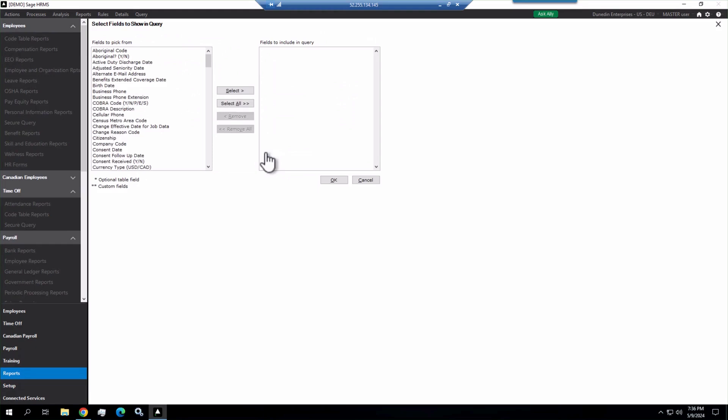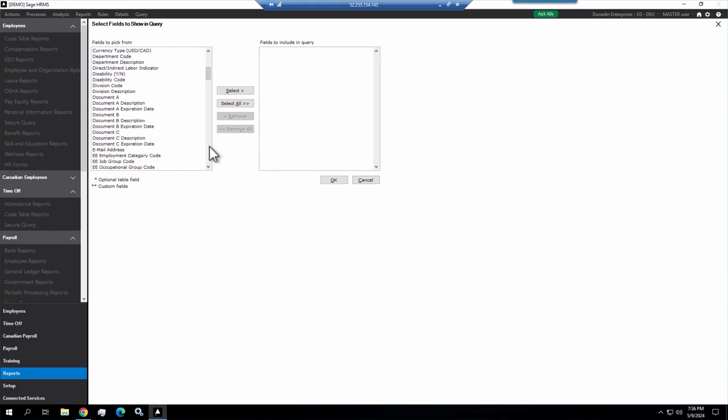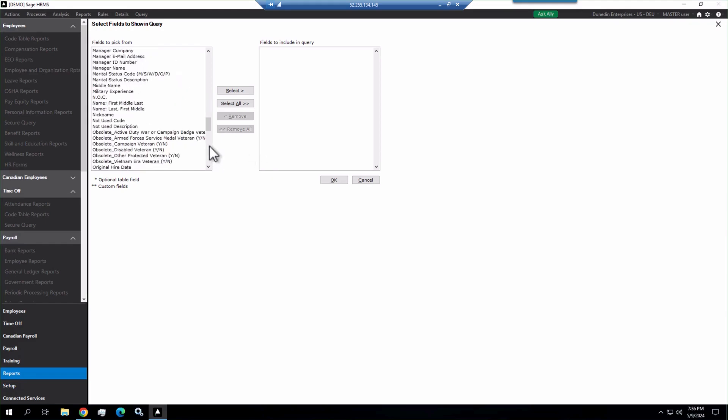It brings us to the next section where we have fields to show in the query. We have the fields to pick from on the left-hand side, and then we can push fields to the right that we want to include in the query. So we want to start with our employee name. So down under the Ns for name, we have name, last, first, middle.